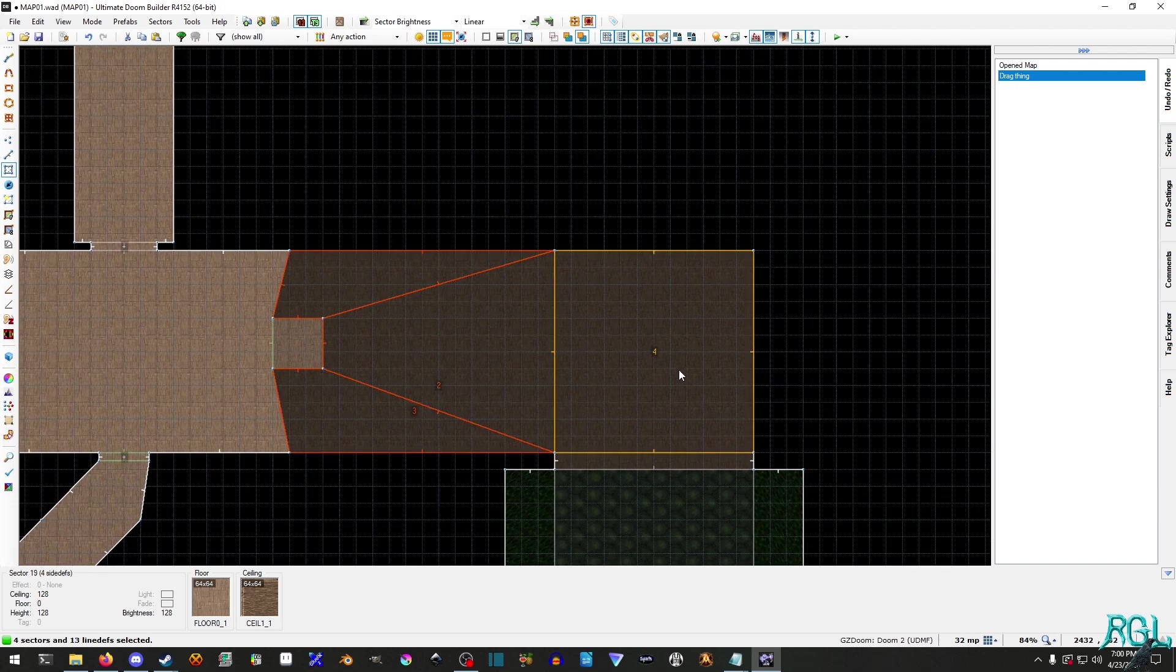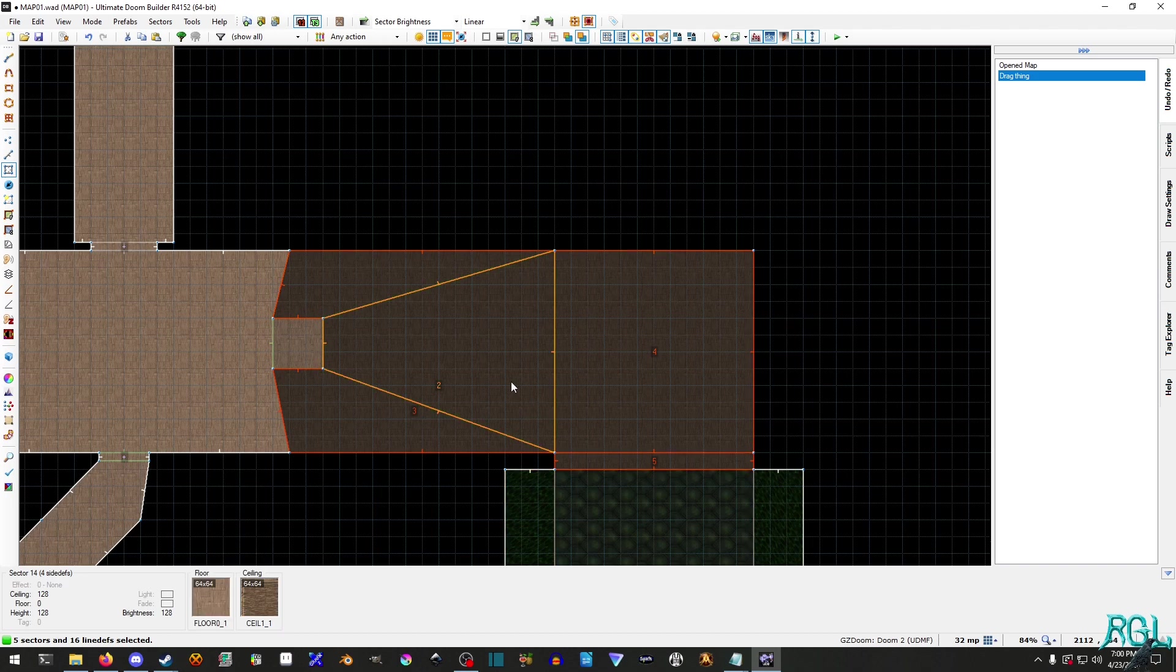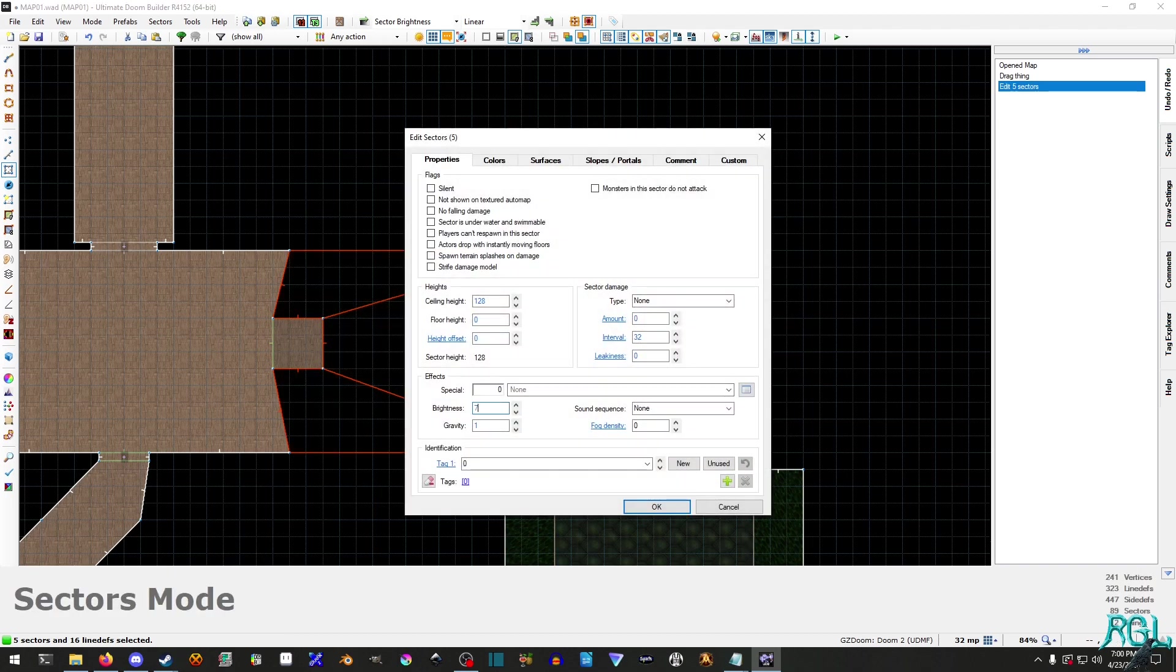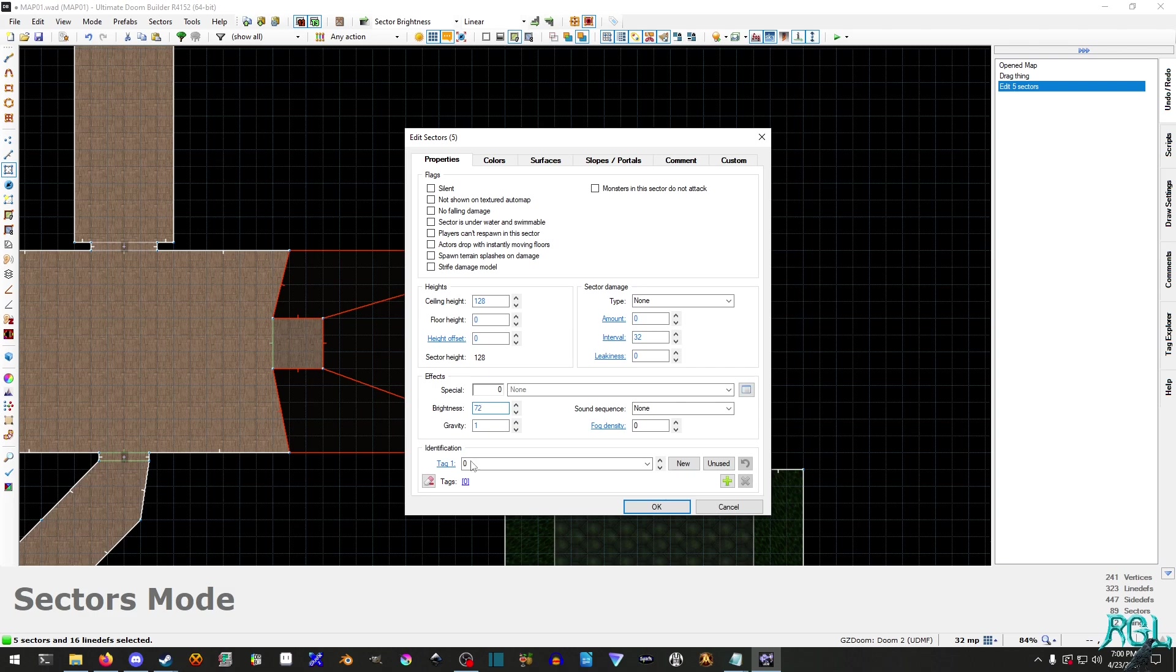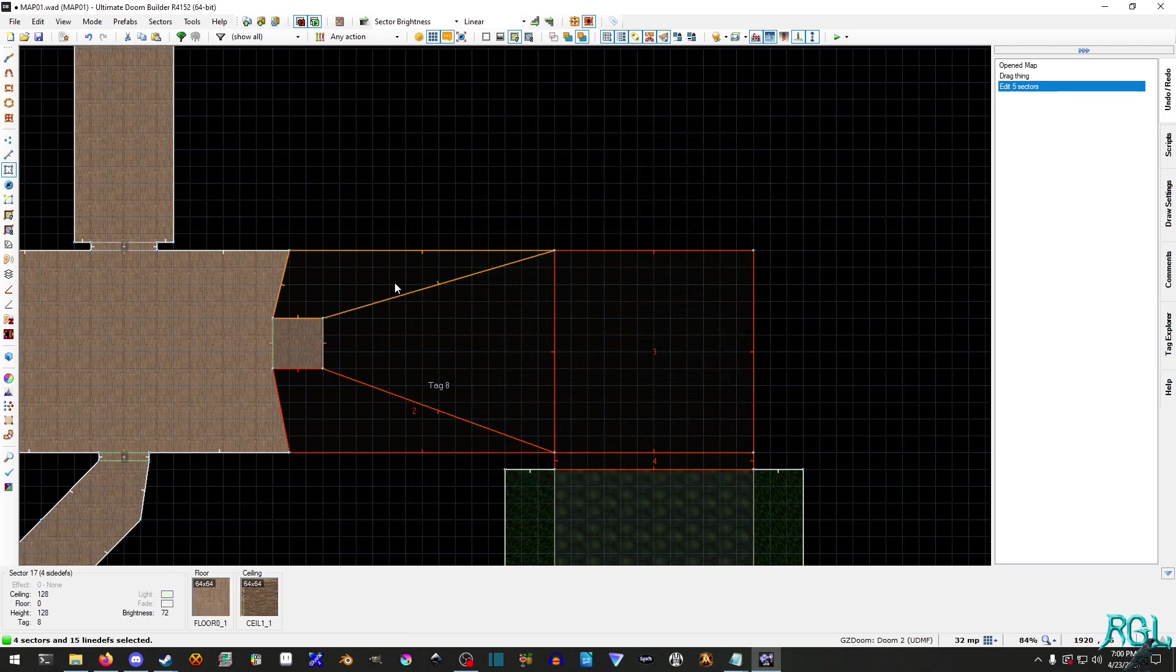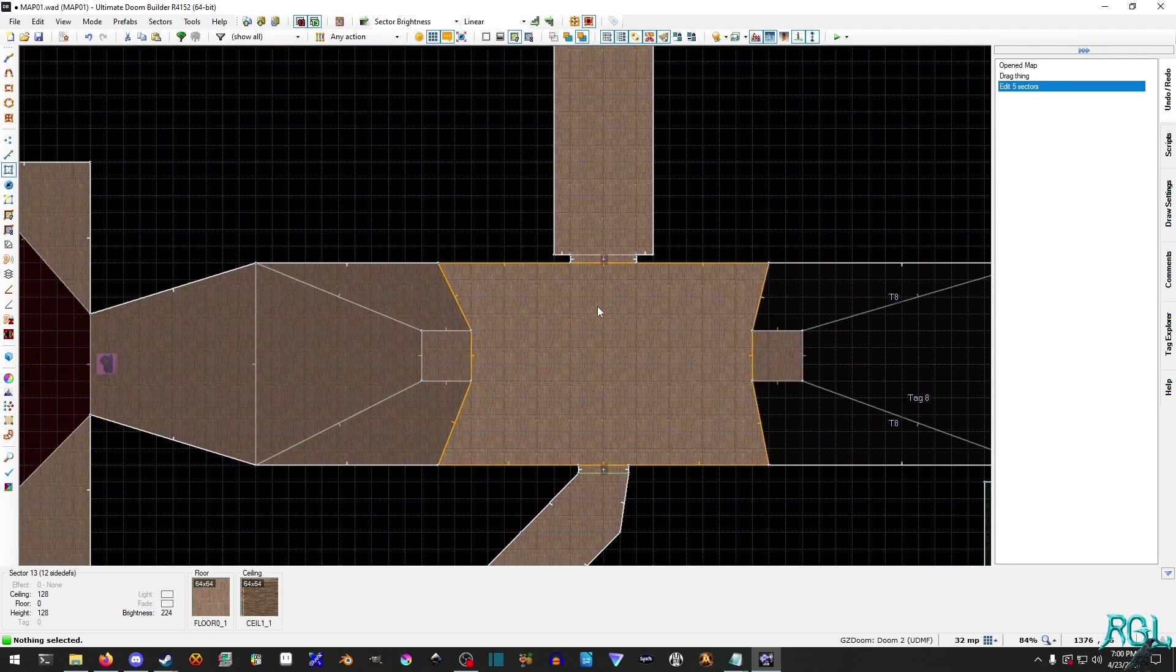I'm going to hit S by the way to select all our sectors. I'm going to select all these sectors and I'm just going to throw them down to say 72. And then I'm going to give them a new unused tag, which in this case is eight. And as we can see, they all have the tag of eight.